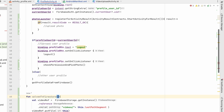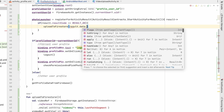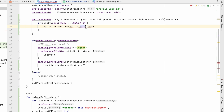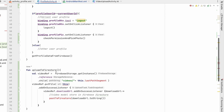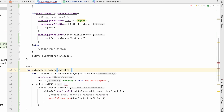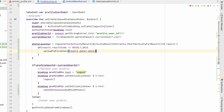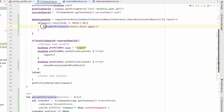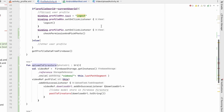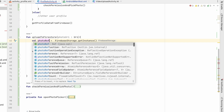From the launcher result we'll call uploadToFirestore and pass result.data.data as the photo URI — imported and cast as not-null. If the result is OK we get the photo and we will create a photo reference.